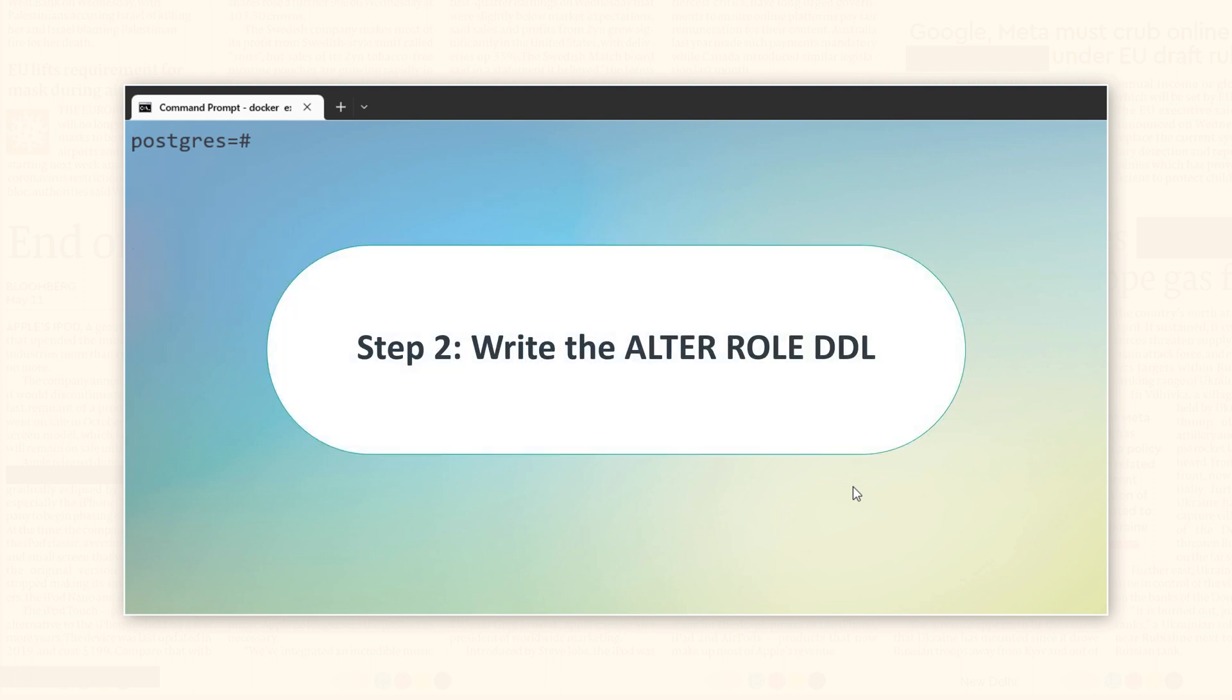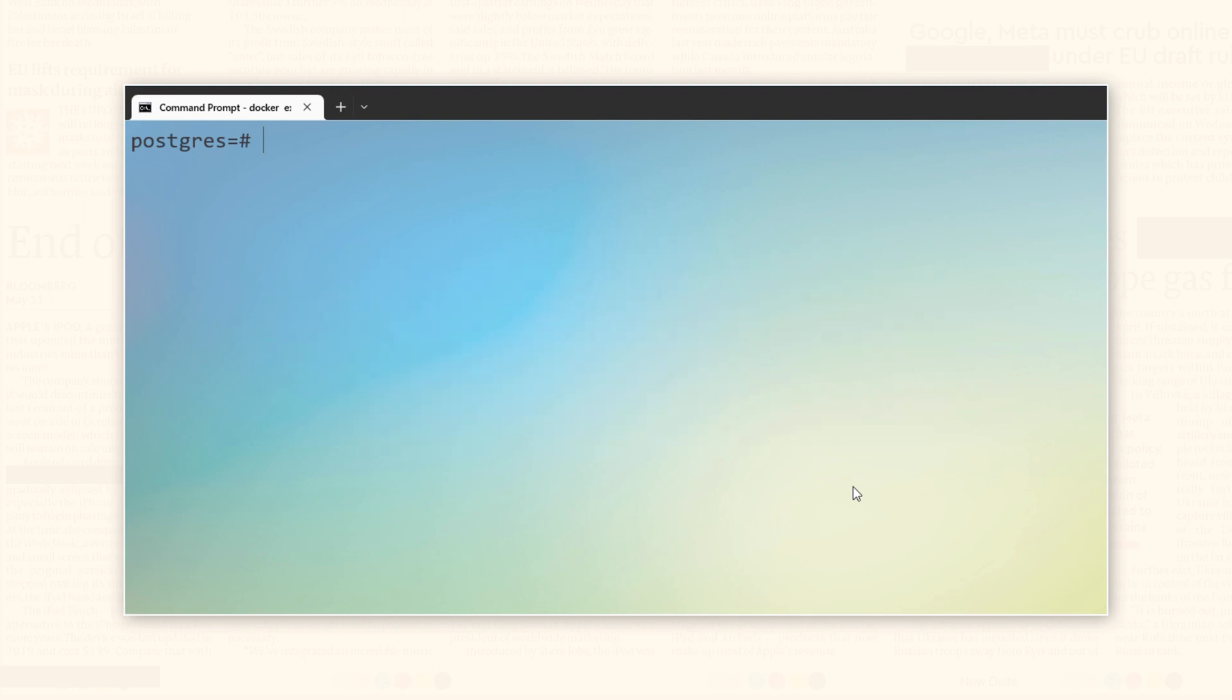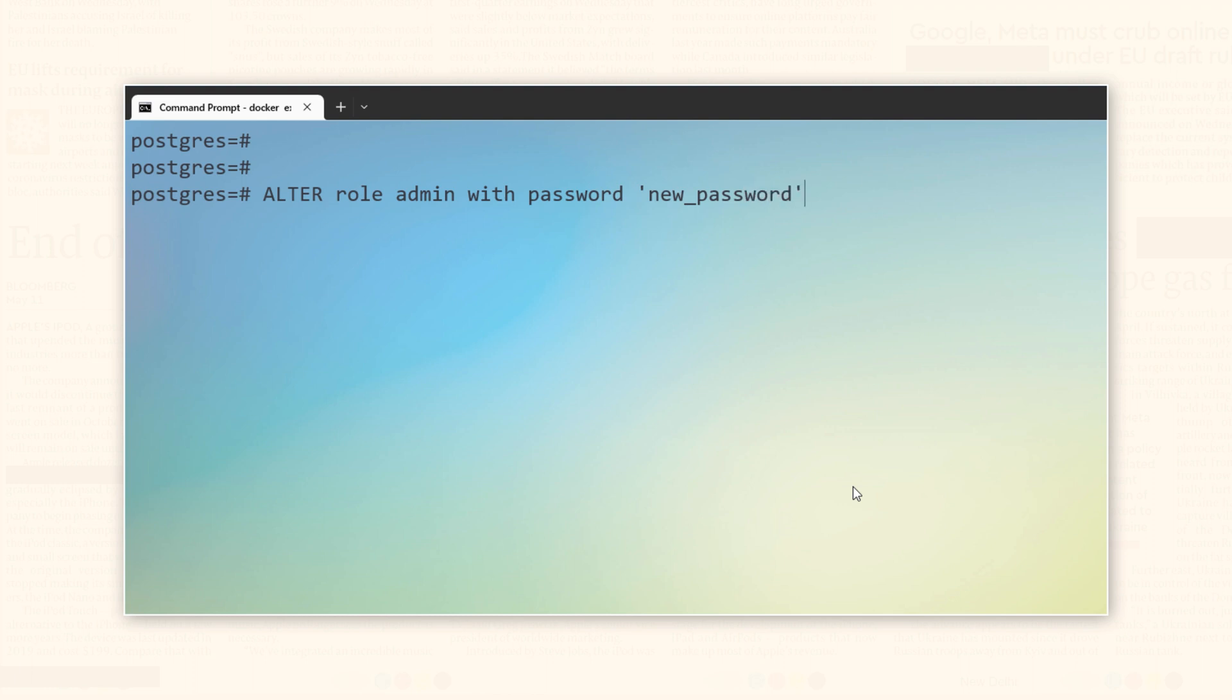Step 2. After connecting to your PostgreSQL database as the super user, the next step is to type. Here the statement starts with the reserved phrase alter role followed by the name of the user whose password you wish to modify. Next, use the with password clause followed by the new password enclosed in quotes. It's important to enclose the password in quotes to ensure it's processed correctly.